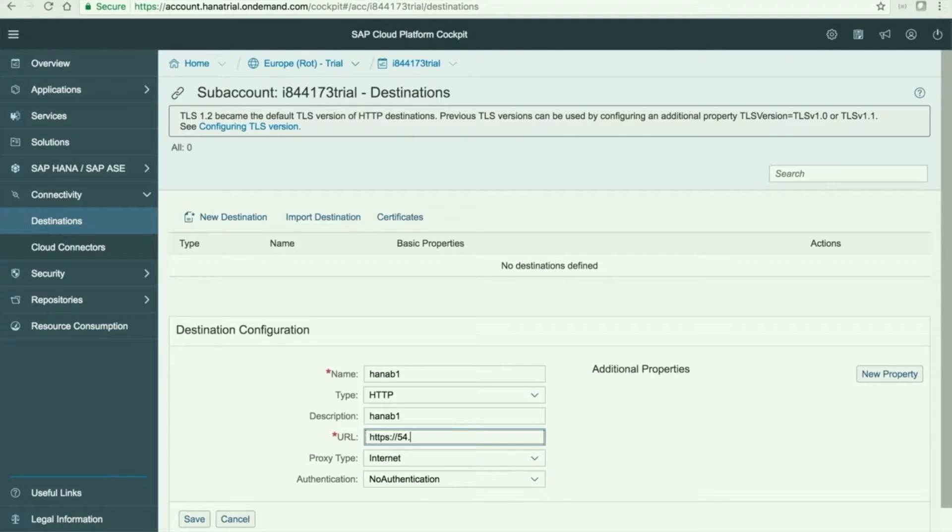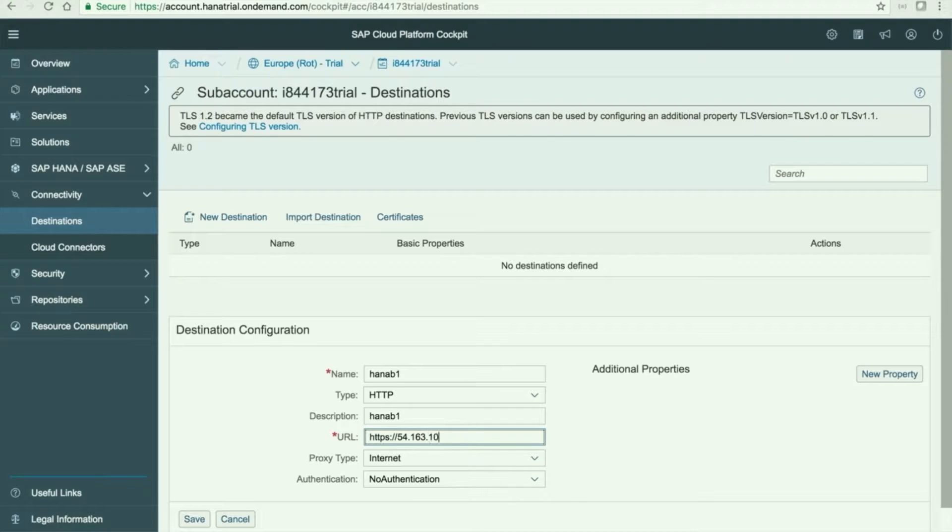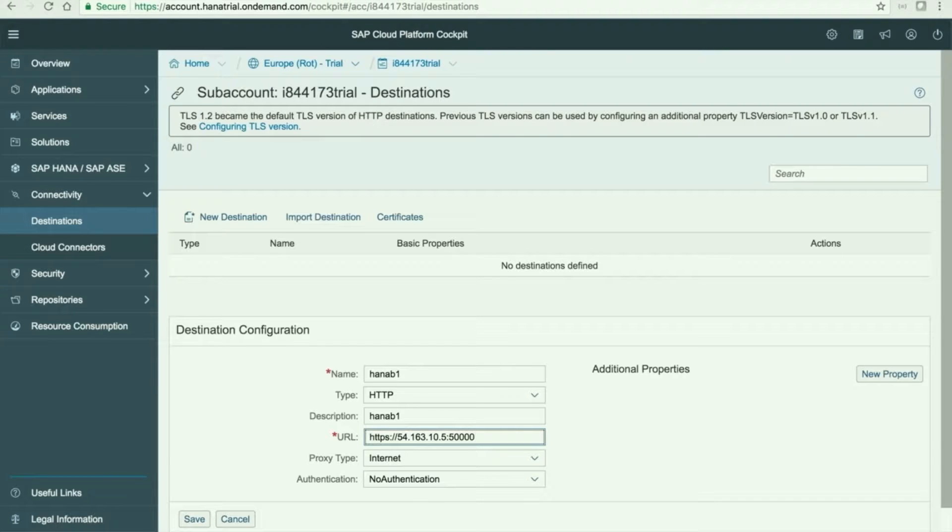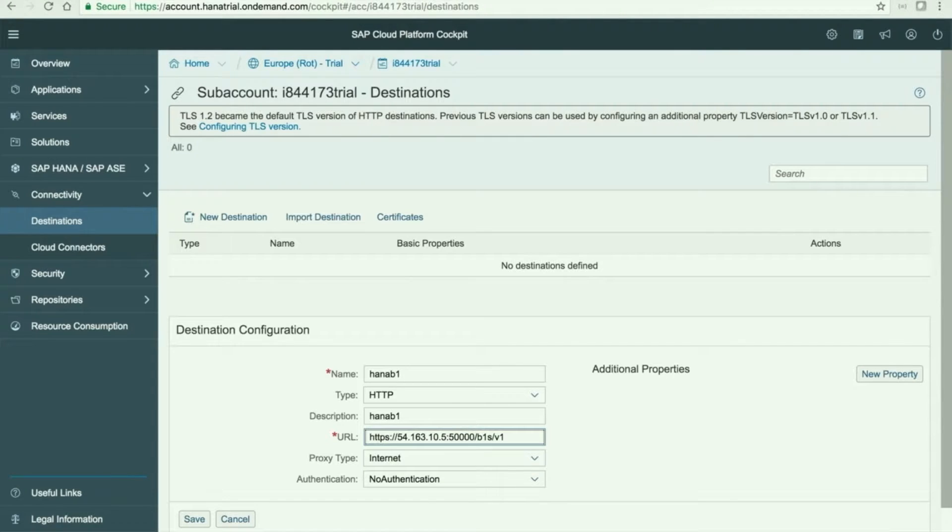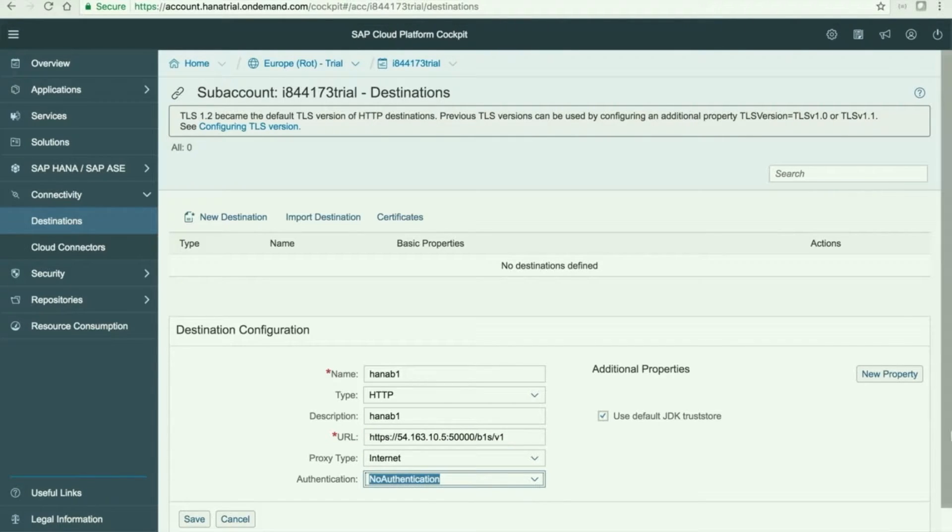So it will be HTTPS. In this case we are going to give my HANA server IP. In our case you just replace this by your own HANA server IP. The port will be the same.